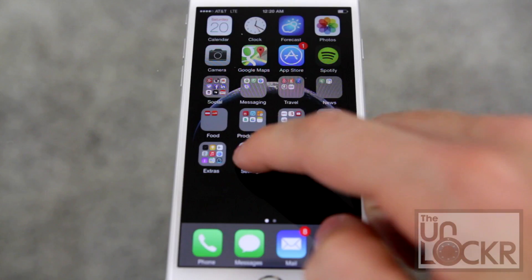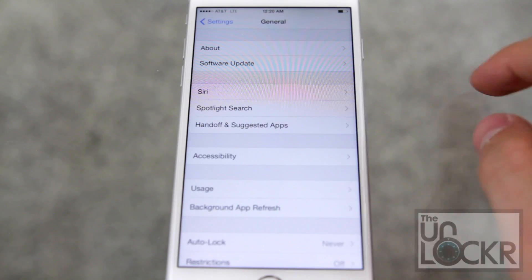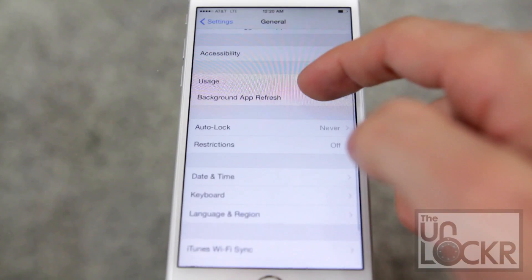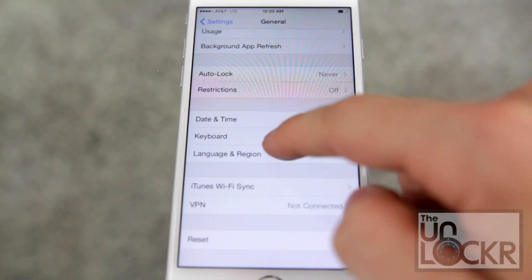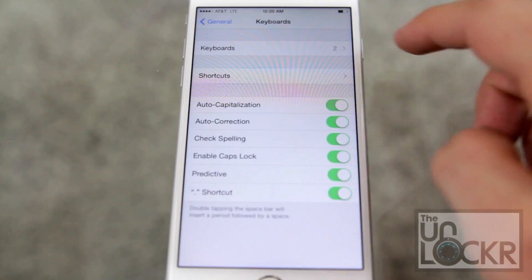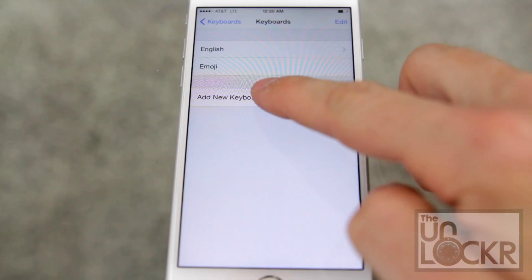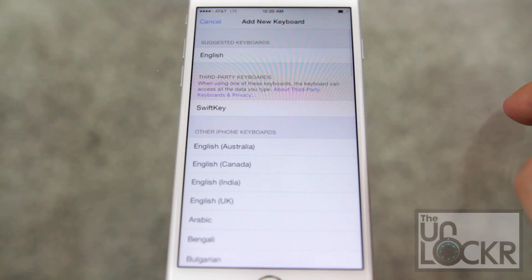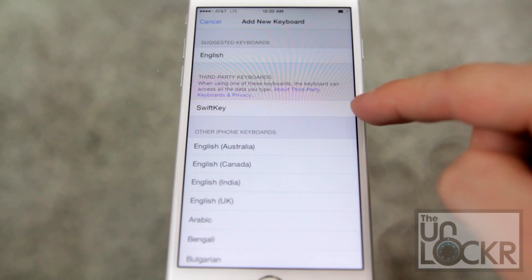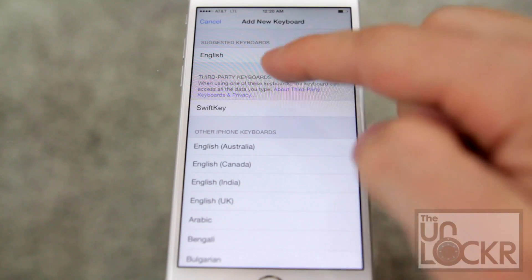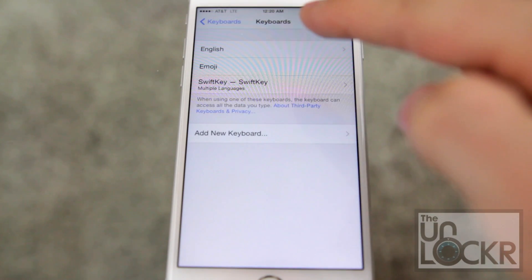Once it's installed, go to Settings, General, scroll down to Keyboard, tap on Keyboards, hit Add New Keyboard, and you should see the new keyboard right there under third party keyboards. Tap that.